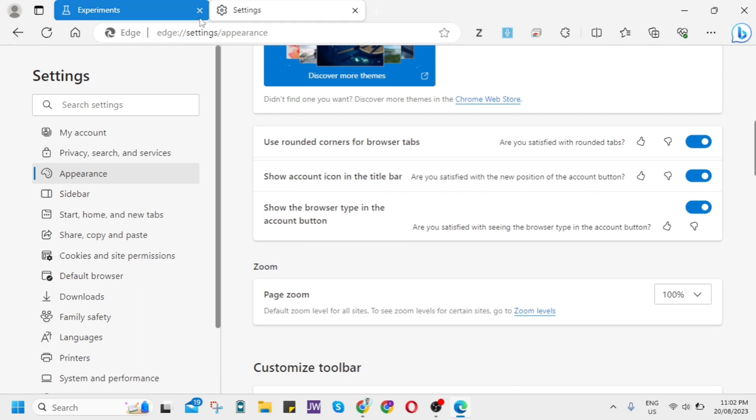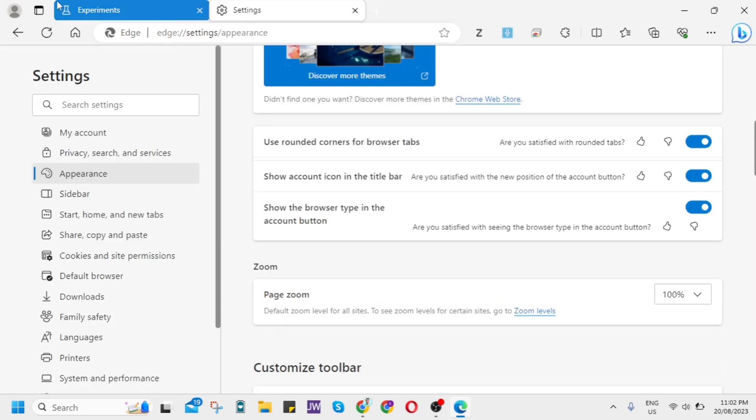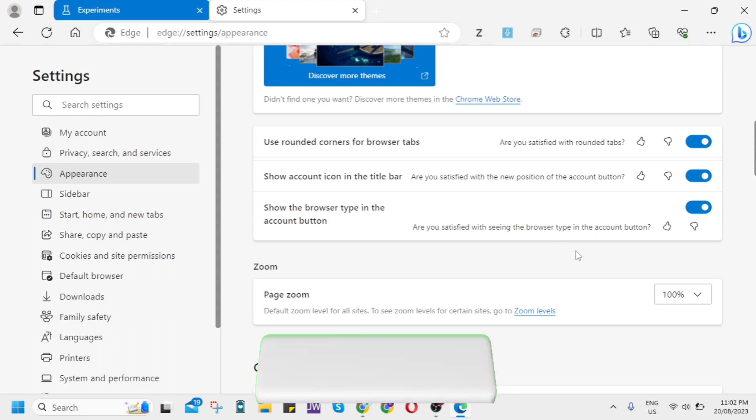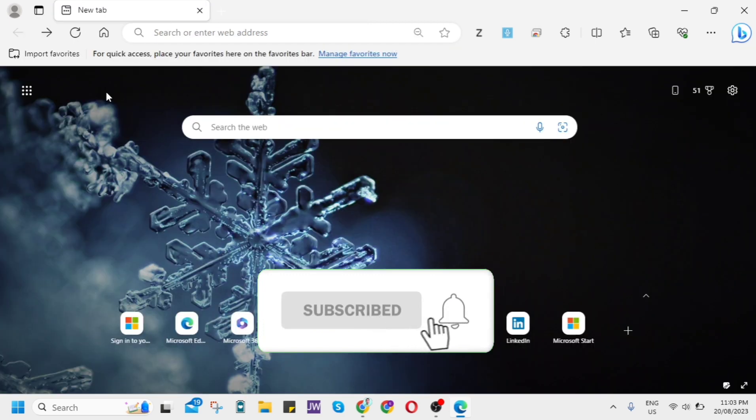And yeah, that's how you basically enable Microsoft Edge new UI and features. So if you find this video helpful, please consider to like and subscribe to this channel and please don't forget to hit the notification bell to notify you on the next video.